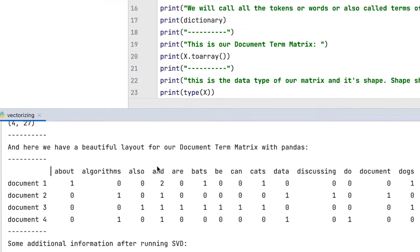The word 'algorithms' only occurs in documents 2 and 4. So, what does this kind of representation mean?